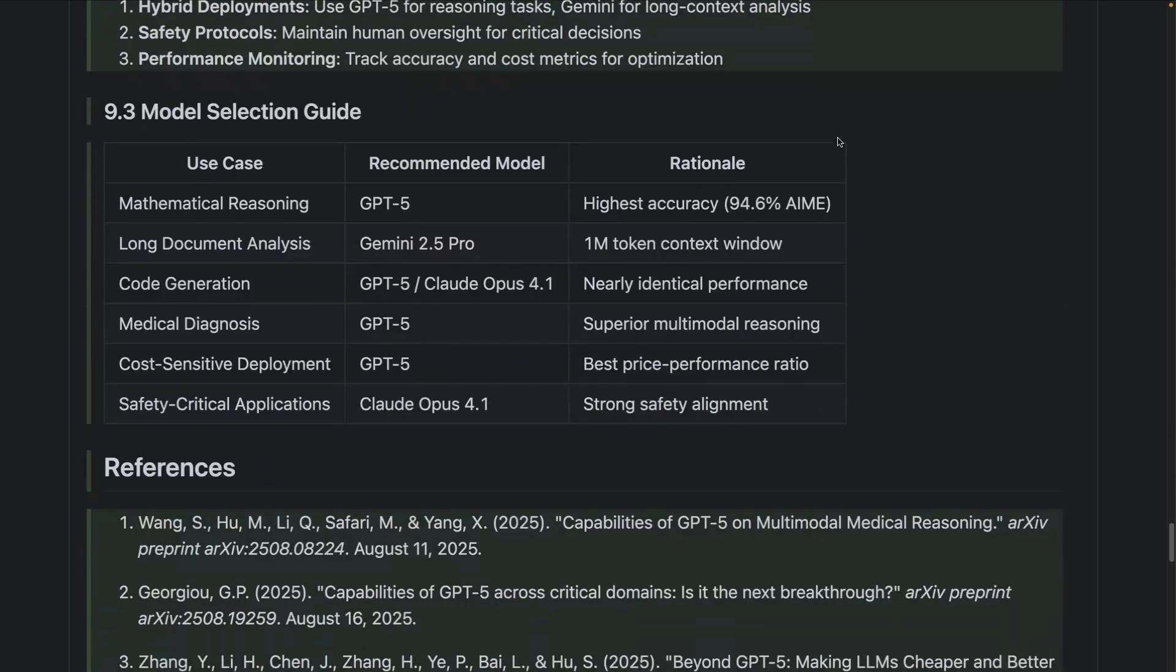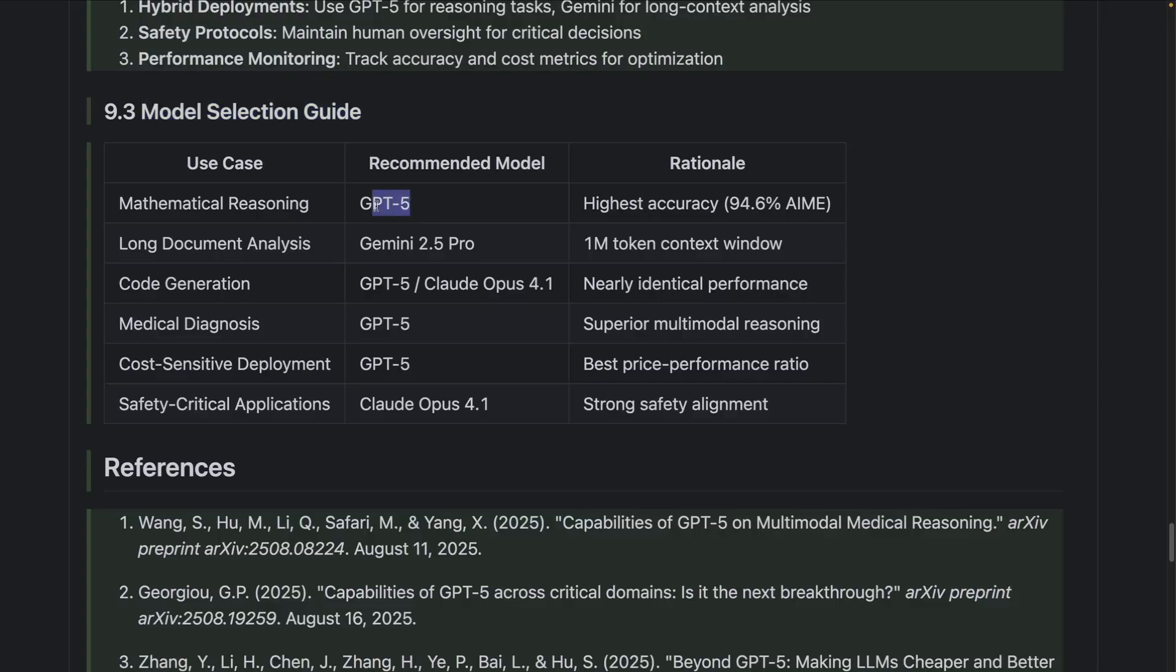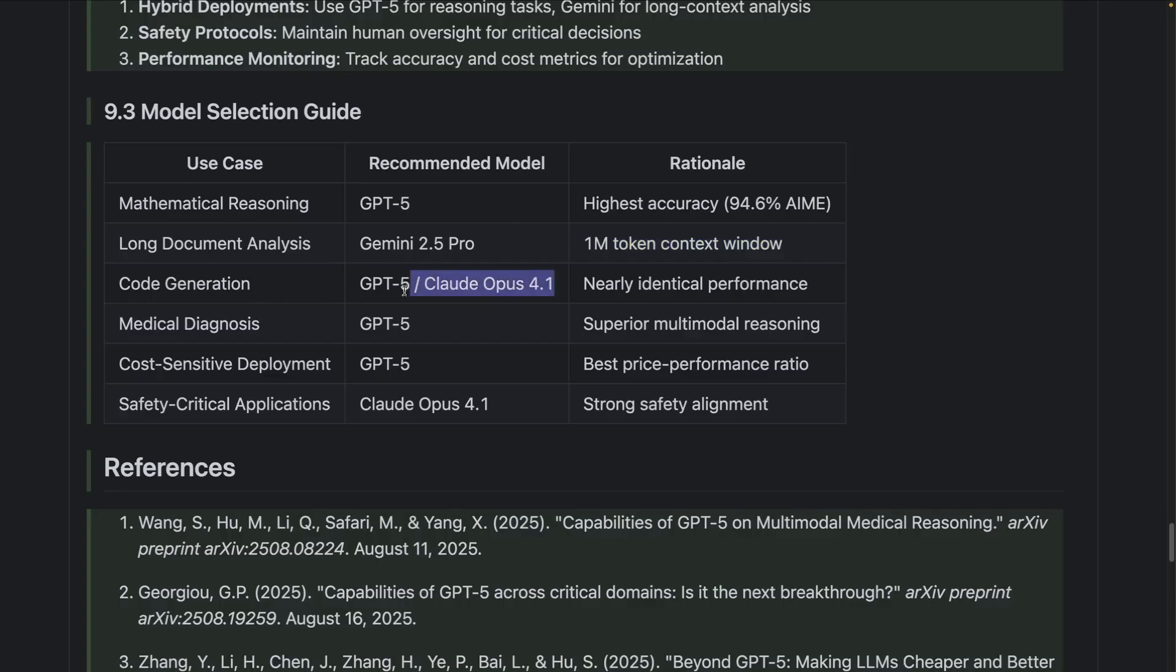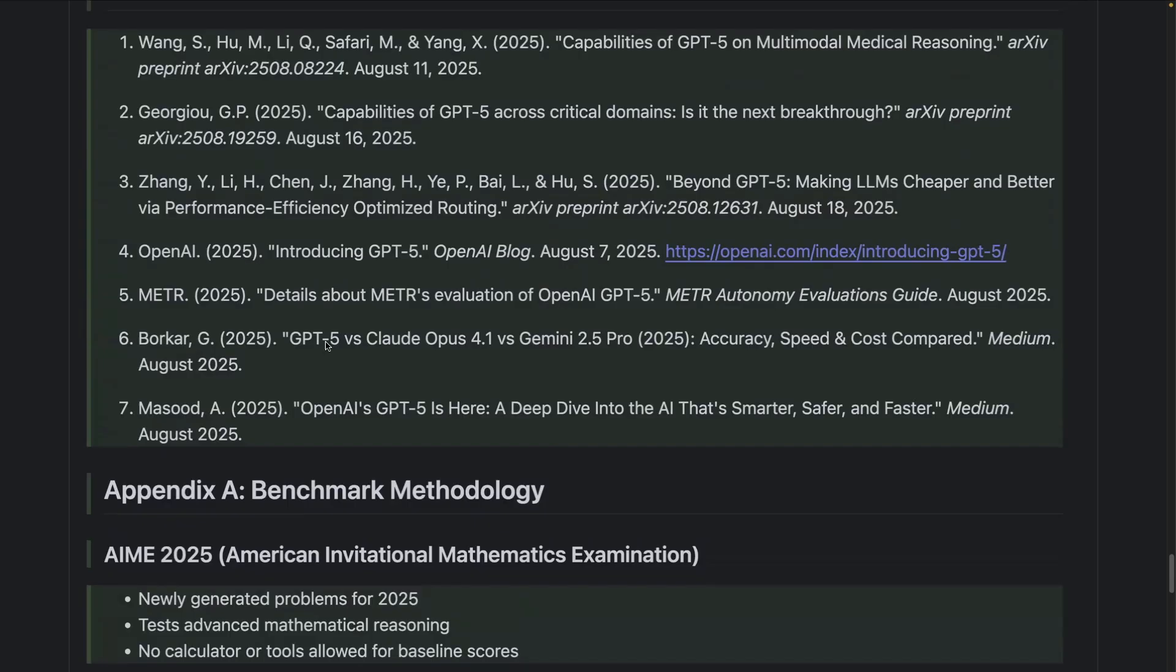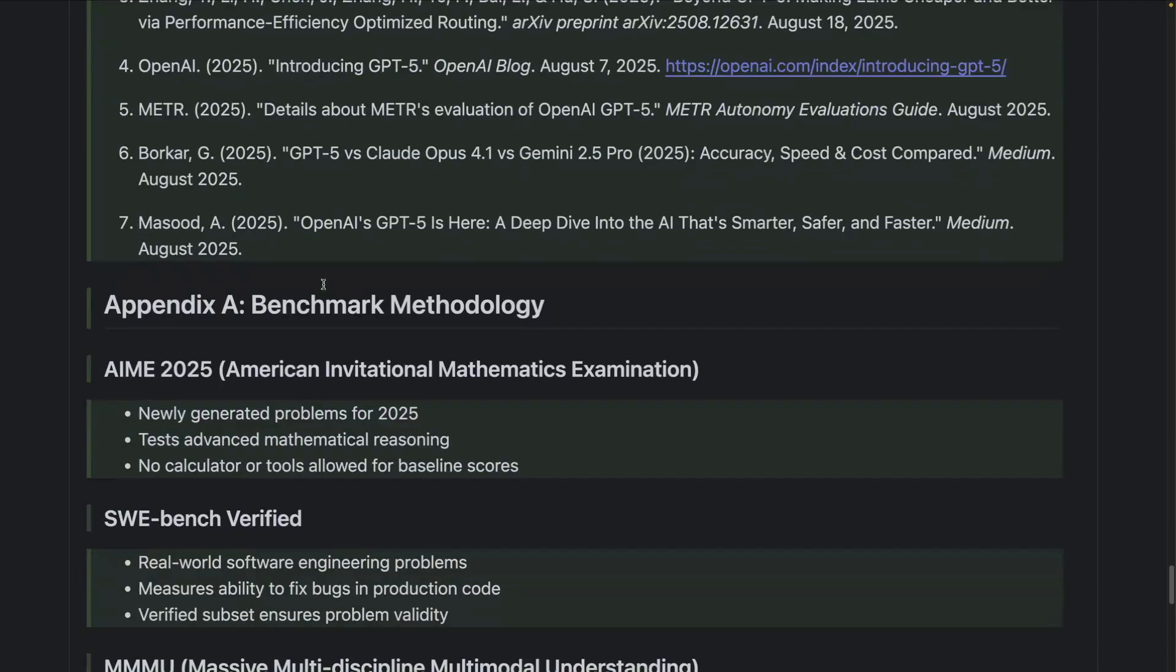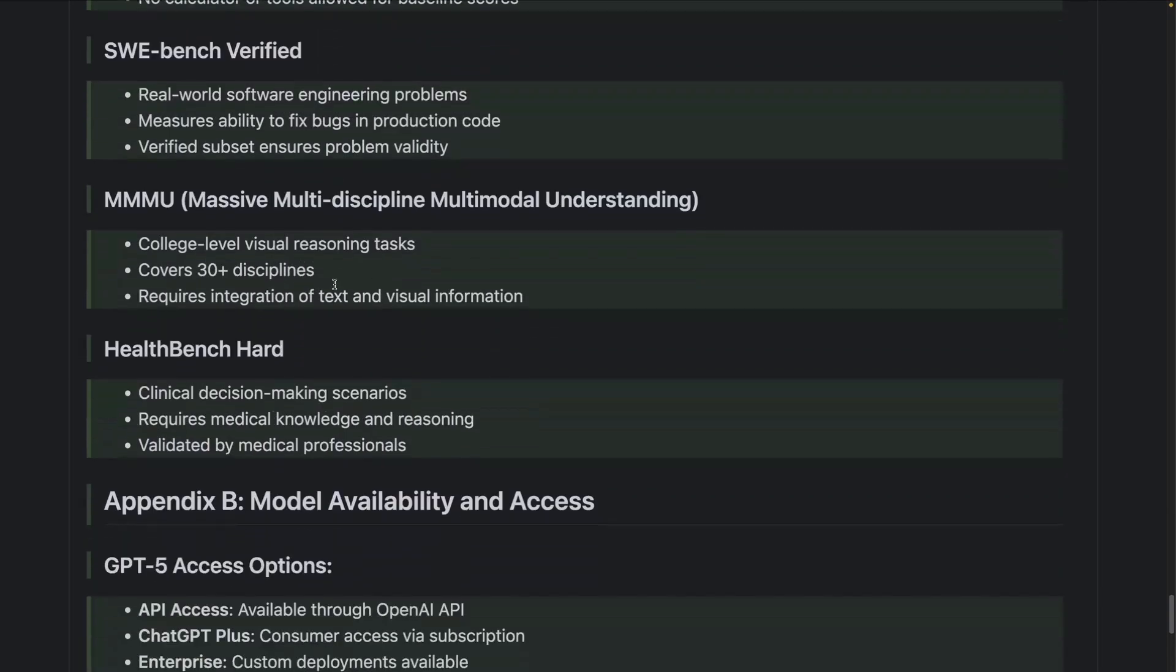I really like this table here. It says model selection guide, because developers think about this all the time, which model to use. For mathematical reasoning, the recommendation here is GPT-5. I think that recommendation is accurate. It's a really good model for that. Long document analysis - I use Gemini 2.5 Pro a lot, so this aligns really well. The rationale is great: 1 million token context window. I use that for agents as well a lot. Code generation, you can see the suggestions. Obviously Claude models will always be there for code generation, but GPT-5 is also a great model for that. You have all the references down here if you want to do further reading.